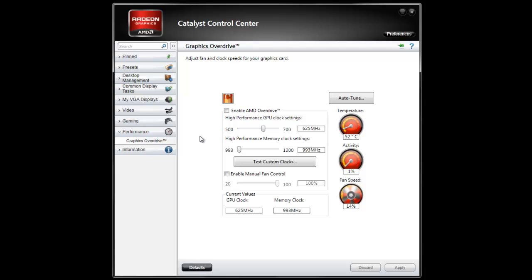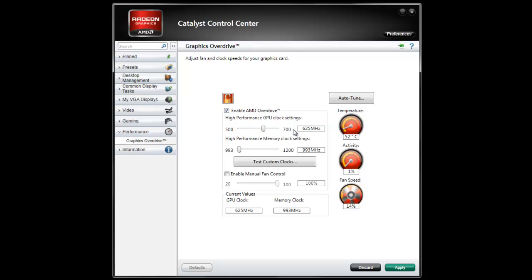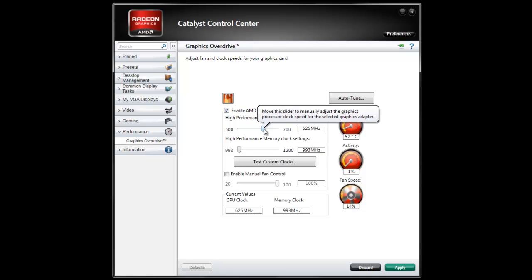You would simply have to enable AMD Overdrive and choose the settings you like. This is your standard settings. This might be different. Just slightly raise it.